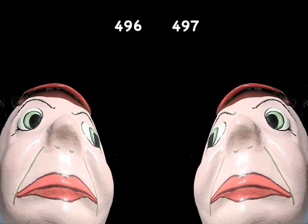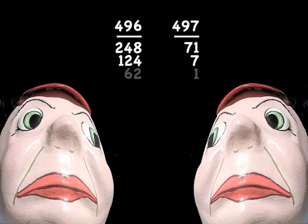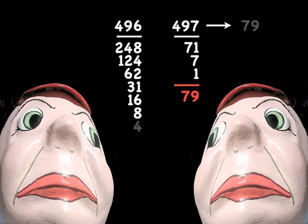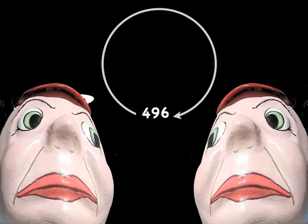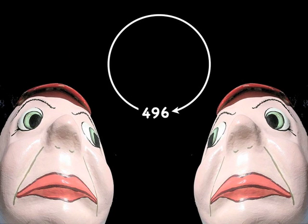What would have happened if you had chosen the numbers 496 and 497? Well, 497 proceeds in a normal way and you'd end up at the prime number 79 and eventually at 1. But 496 ends up at itself — so it's the chicken and the egg.